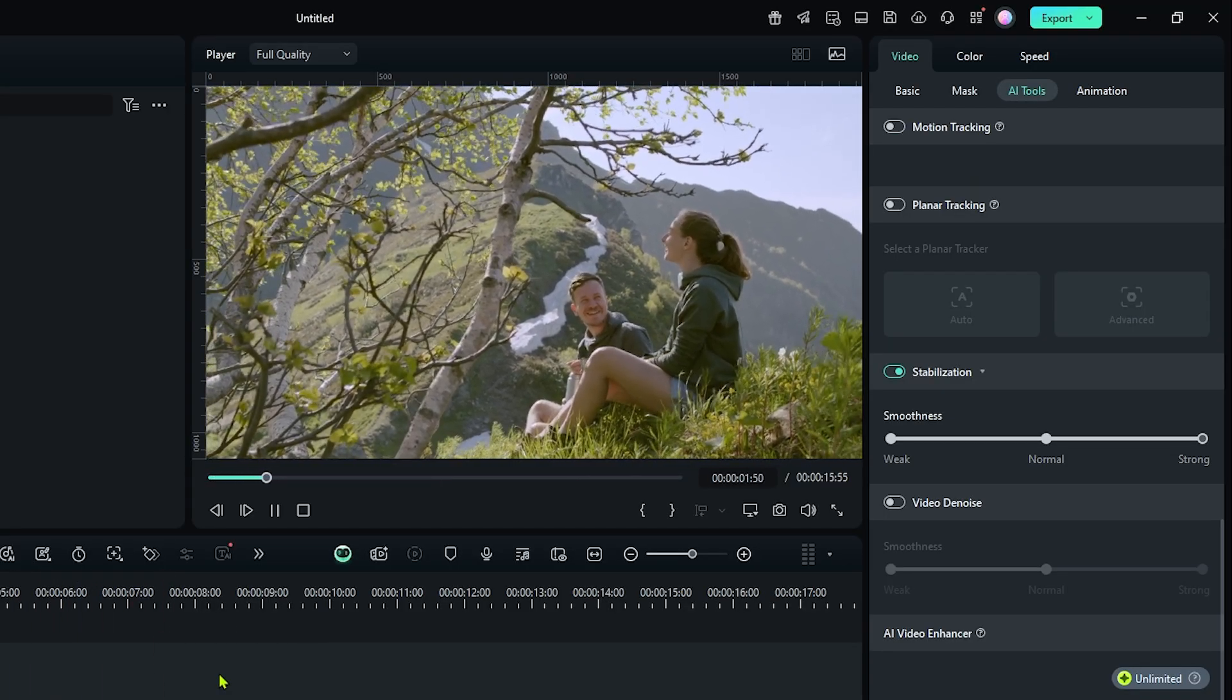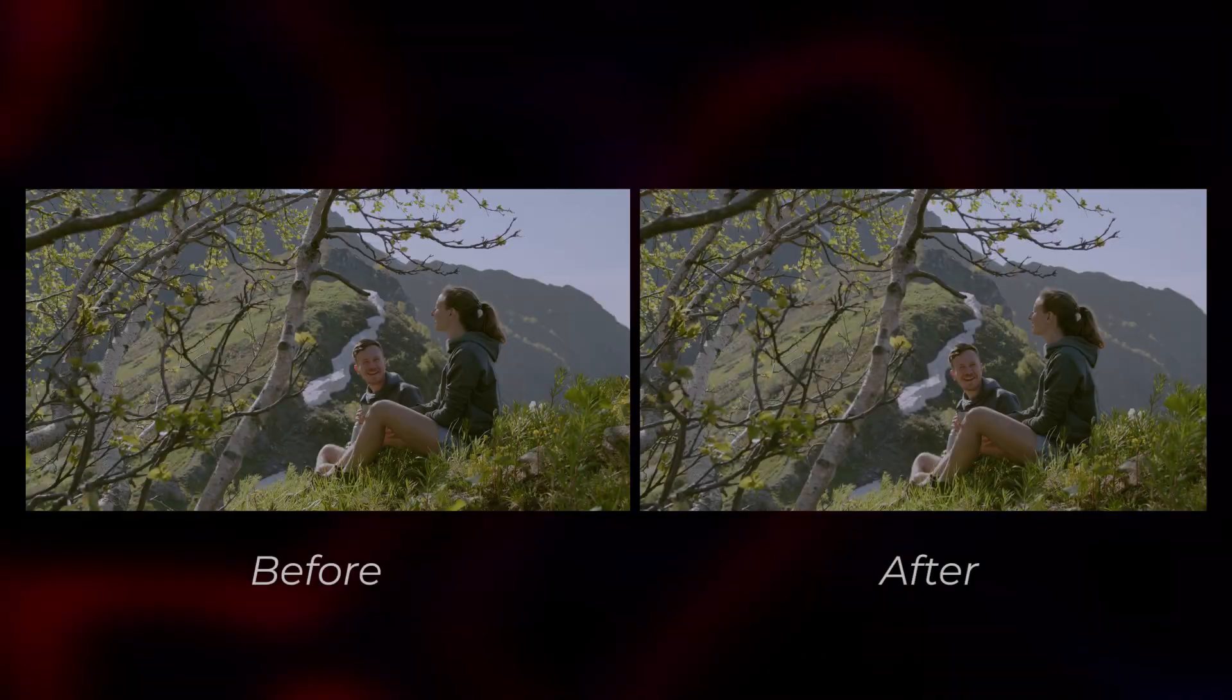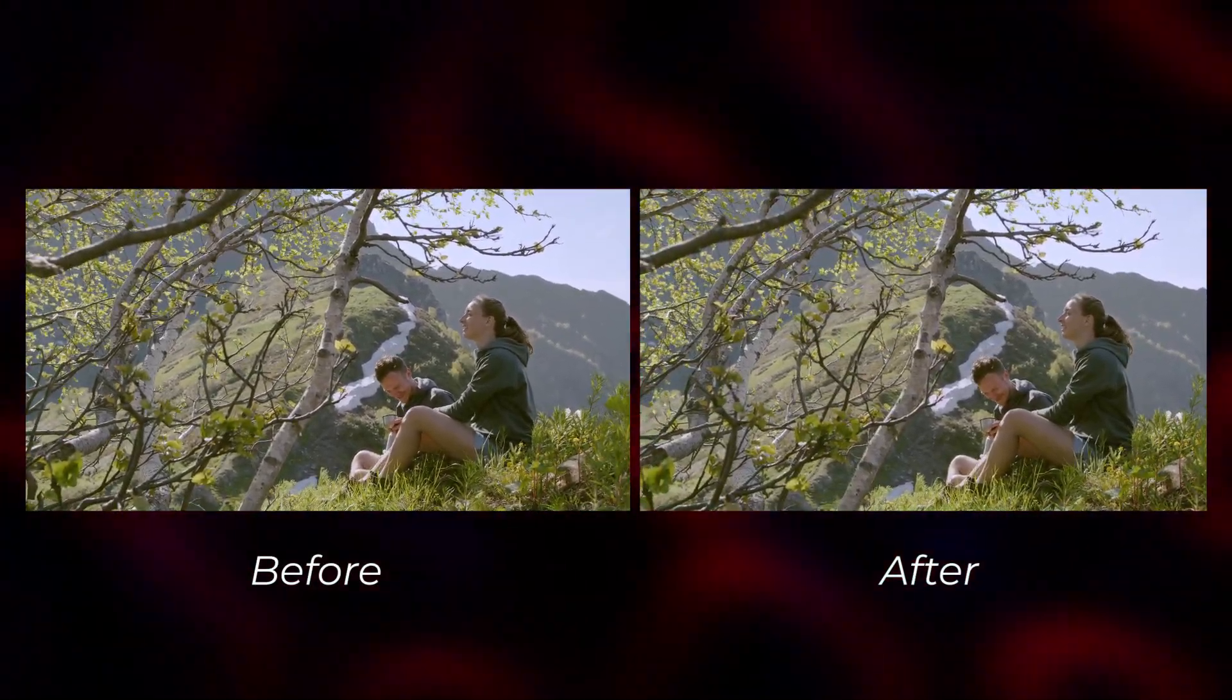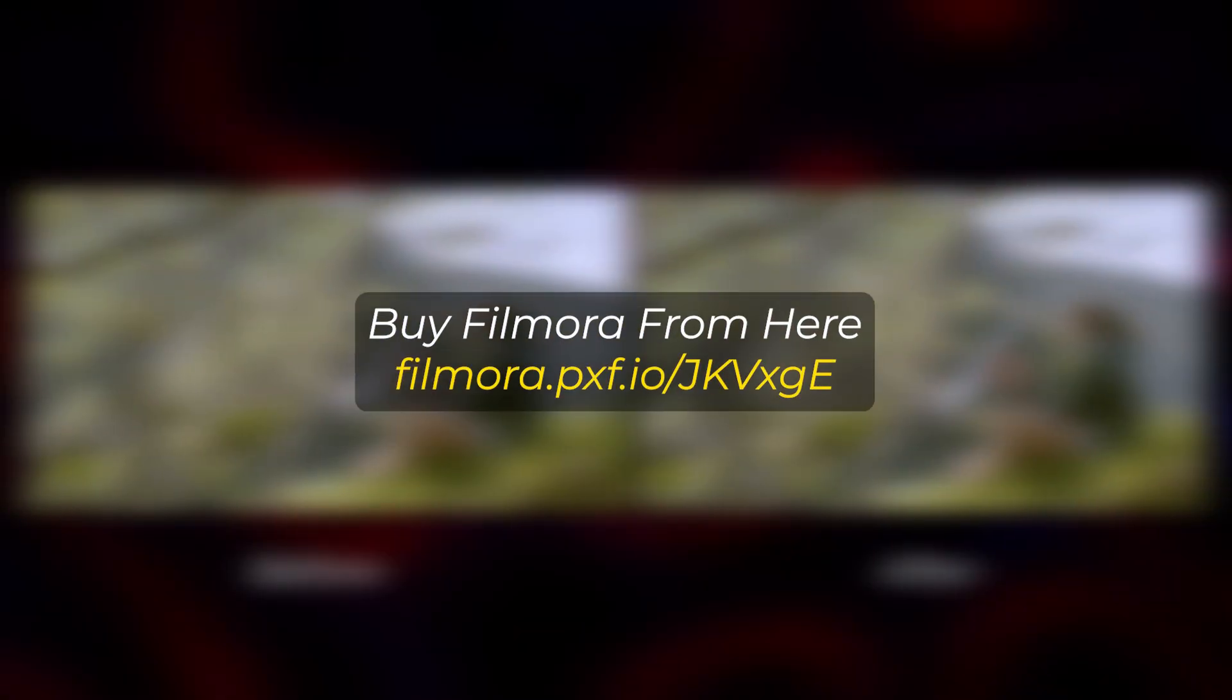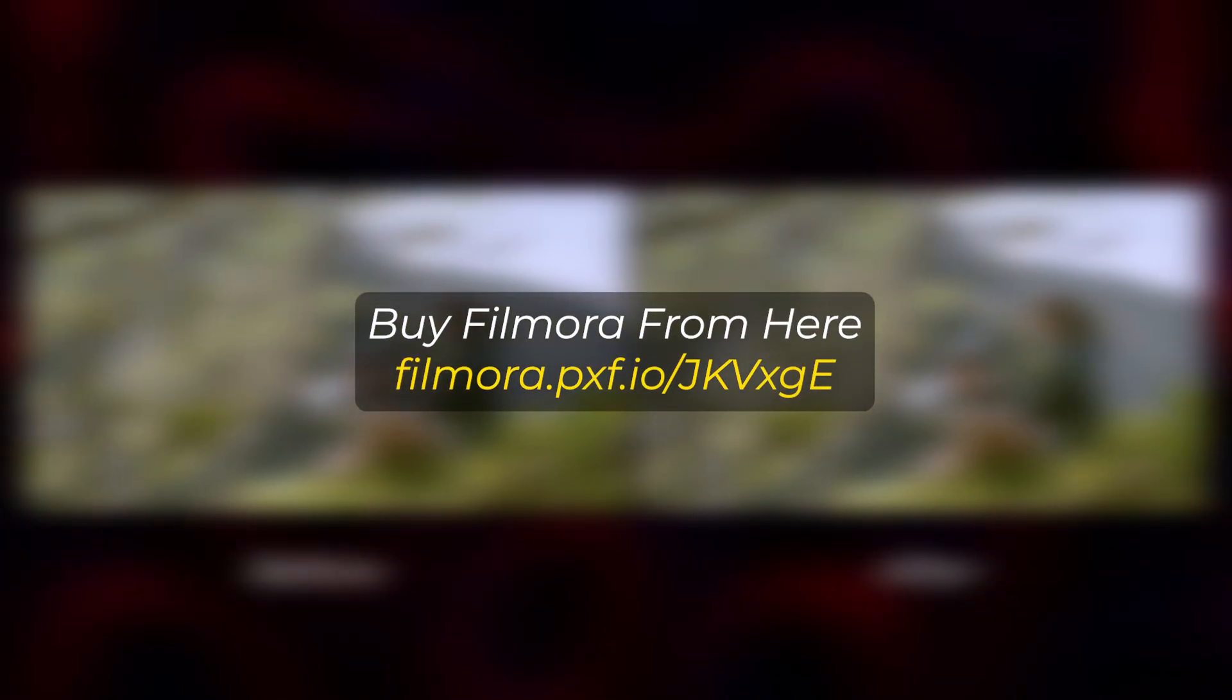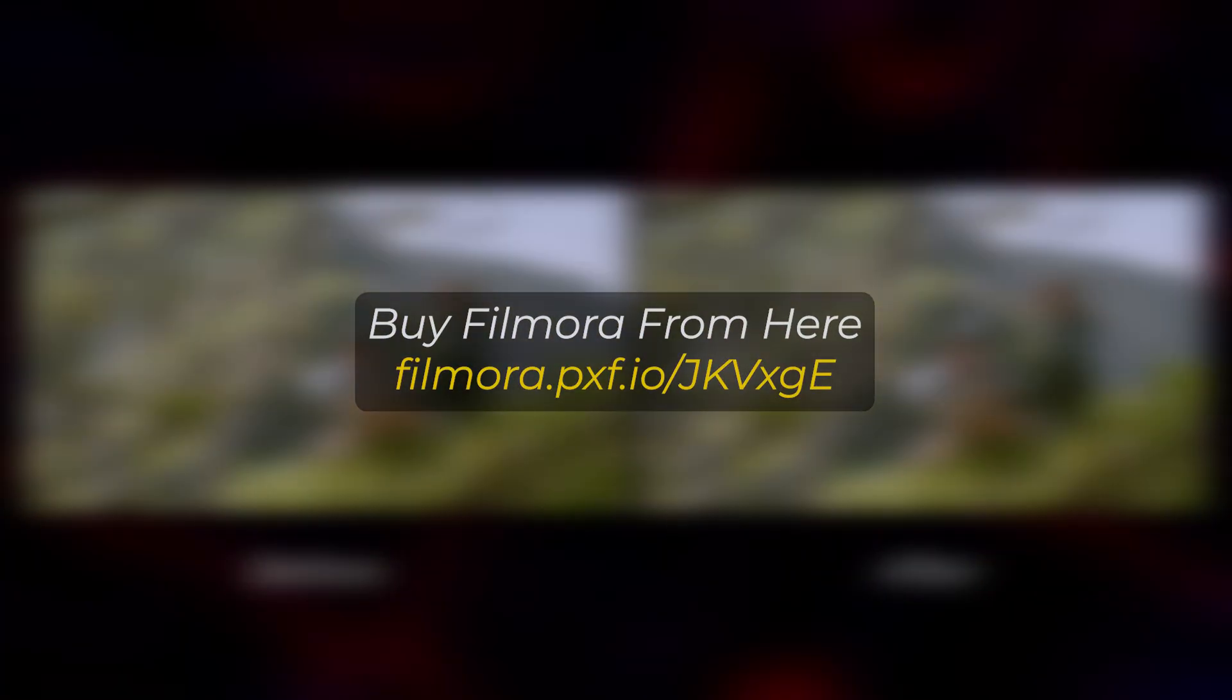Hope you guys enjoyed this video. If you want more videos like this, please subscribe to my channel. And if you want to buy Filmora, you can use this link. Link given in the description below. Thanks for watching. Goodbye.